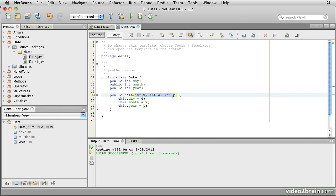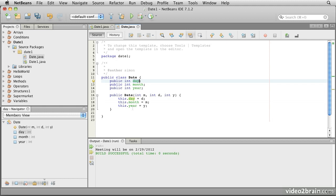So we'll refer to those as the ints m, d, and y. Then what we need to do is take this particular object that has been created in memory and set the day, month, and year elements of it based on the m, d, and y variables provided in the argument list. So this.day refers to the particular occurrence of the day variable inside this object as it's being created. Now it actually turns out that it's possible to leave out this dot, but we're going to use it fairly consistently because it makes it a little clearer exactly what's happening. So now we've said that in order to create one of these date objects, we must provide it with a month, a day, and a year in the constructor.